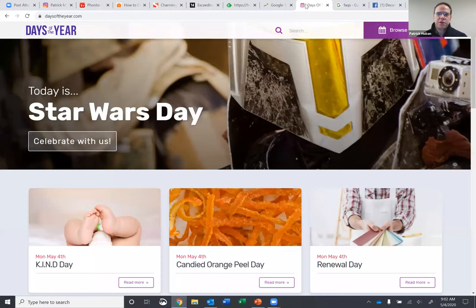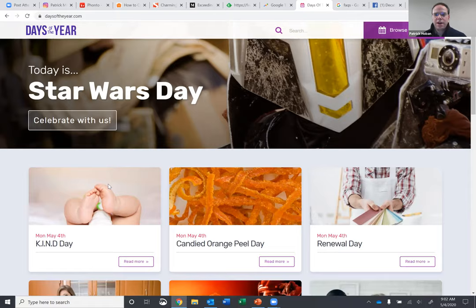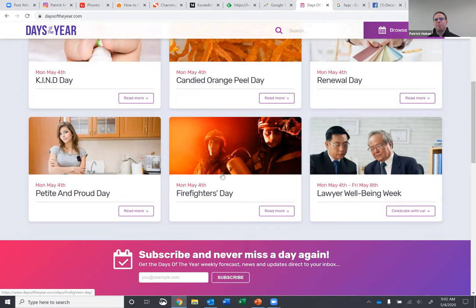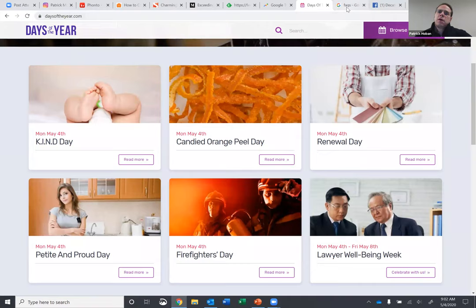To stay relevant for what the topics are, another cheap way to do that is to look at daysoftheyear.com. Every day has got multiple days, so you can always pick one and write about it and try to relate that day back to whatever industry or brand you're trying to build for yourself.